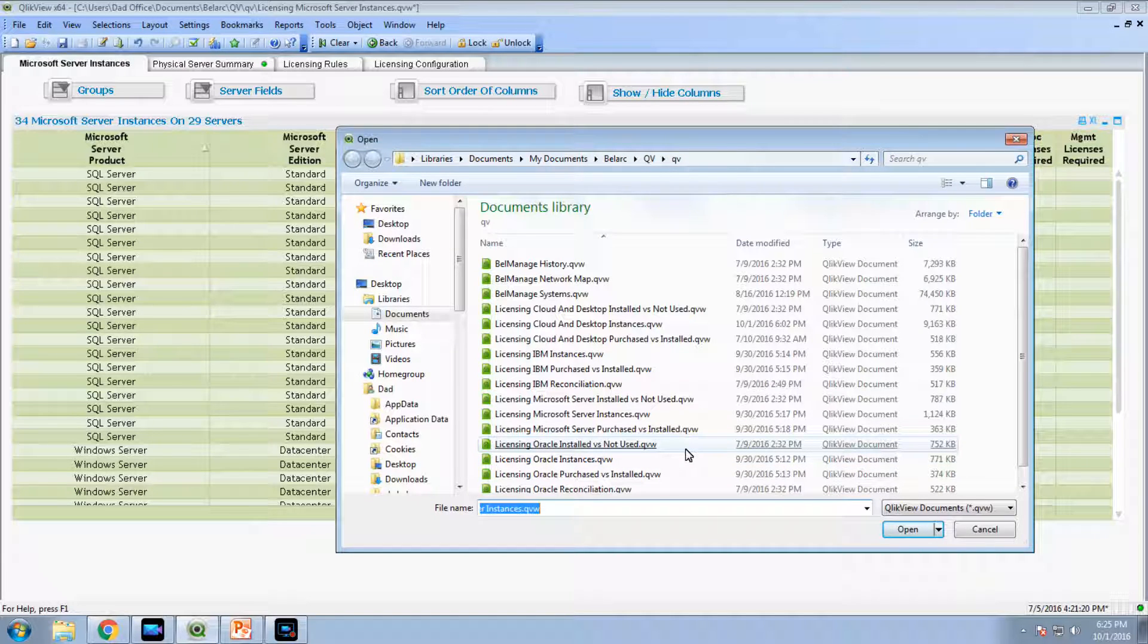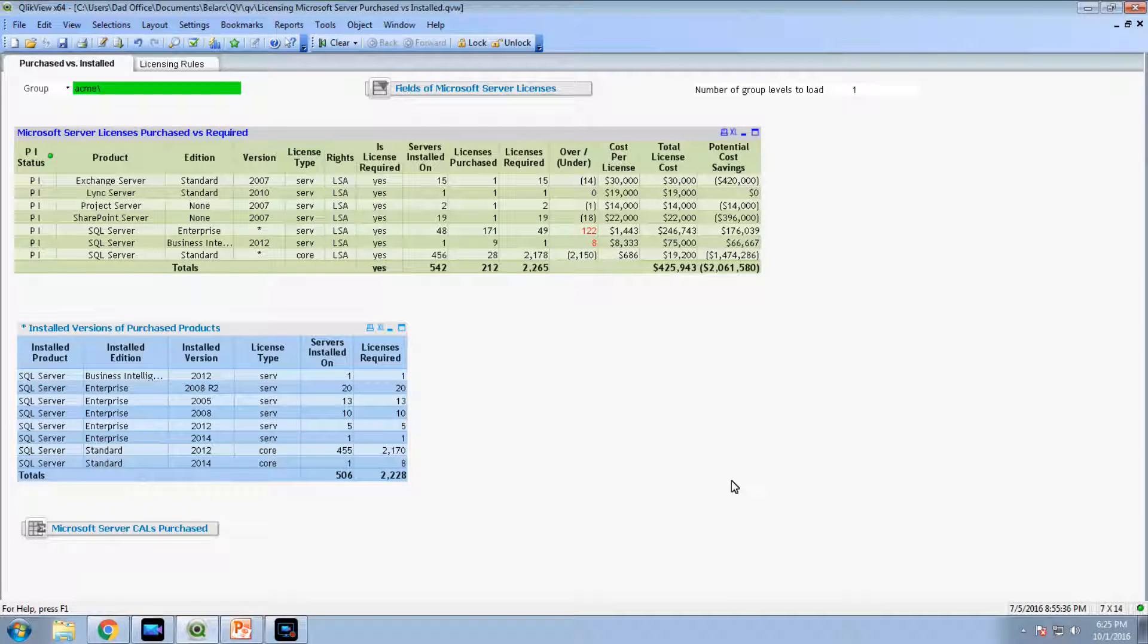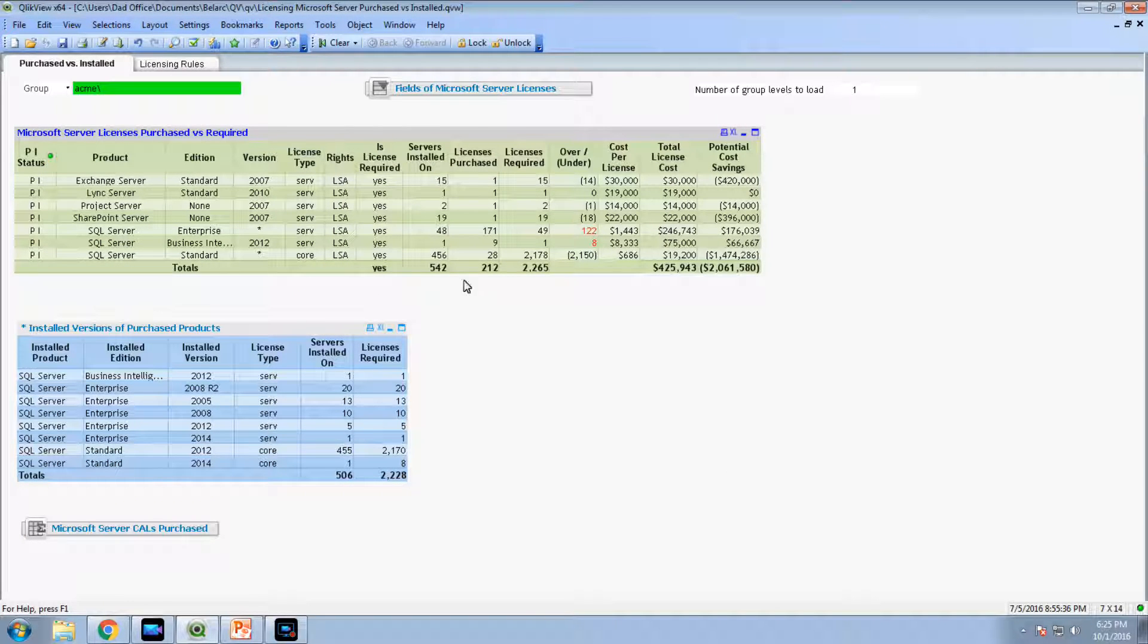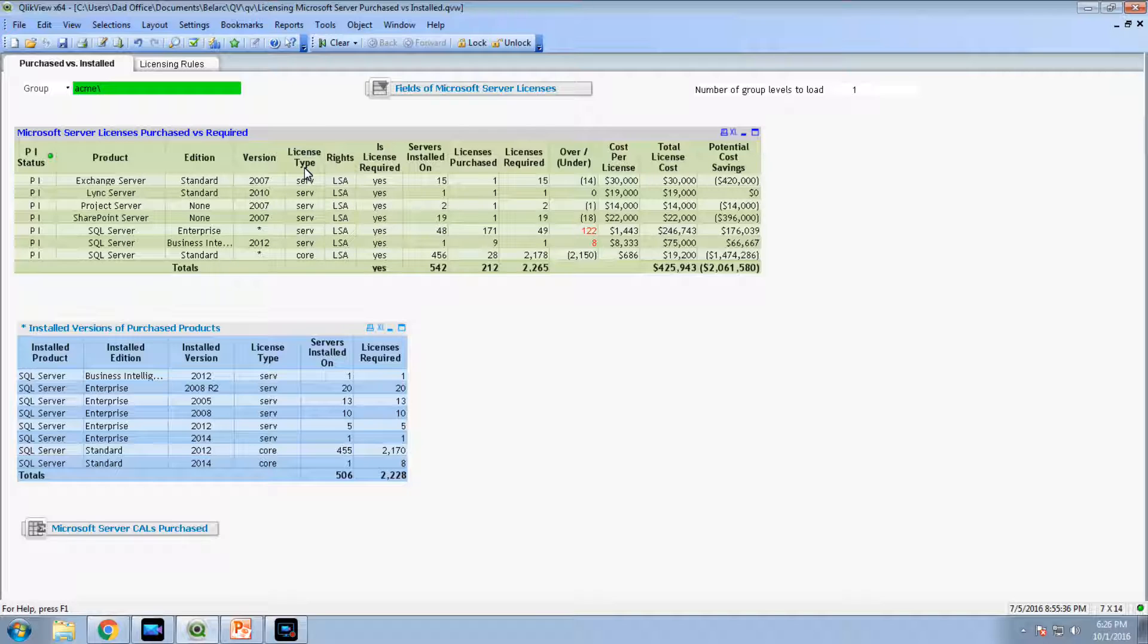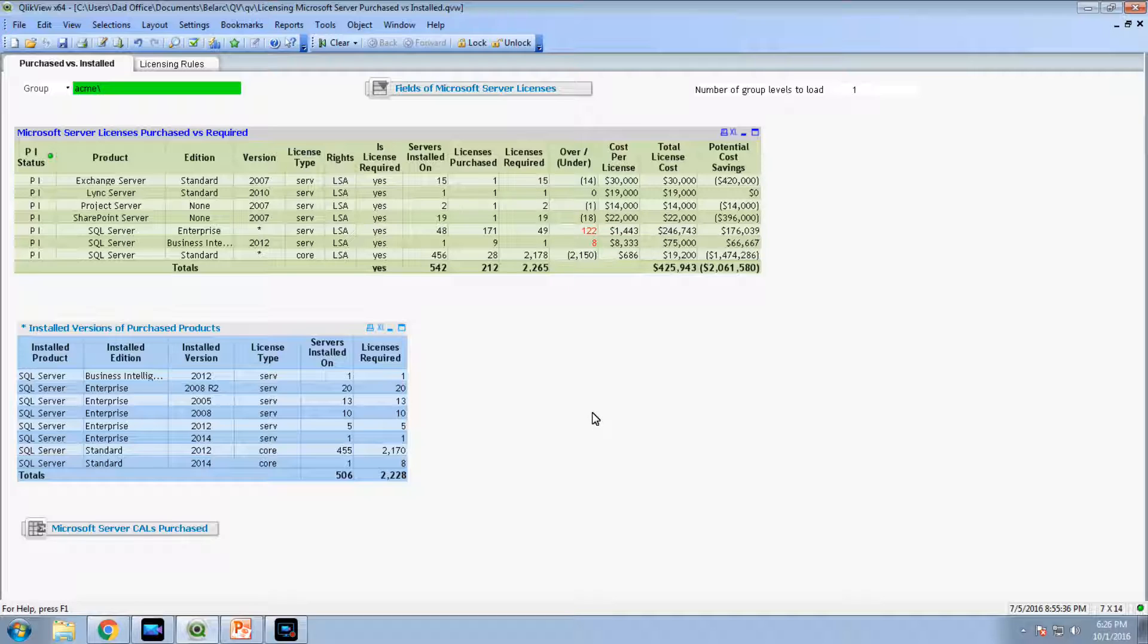The licensing rules that are built into these reports are listed right there. And then we have the link with the discovered and the purchased records. This is the Microsoft server products purchased versus installed, a report for Microsoft servers, not for the desktop products which come under the first report. The same kind of idea: products, editions, version, the license types come from the purchase records, rights come from the purchase records, license required or not. Then it's installed on, calculated from the previous report, then purchased, and a simple comparison.